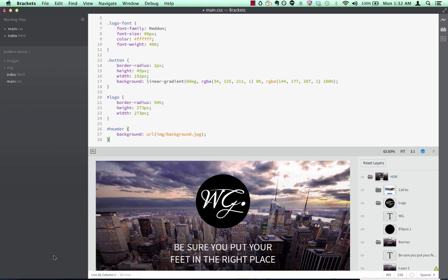We're looking forward to sharing a preview of the extension publicly and can't wait to hear your feedback. I'll be posting more information on the Brackets blog at blog.brackets.io, so check there for updates.